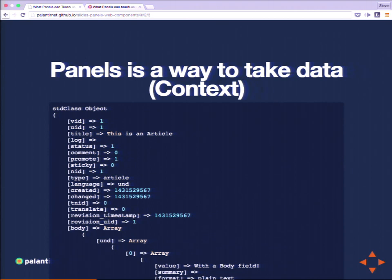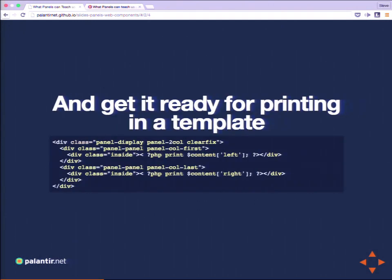Panels needs to be aware of data — like nodes, user objects, taxonomy terms. It needs to get that object ready for printing in a template. Panels organizes its templates in layout plugins. Here's a sample layout plugin: really all that's happening is the printing of a left column and a right column. Panels can take a node object and transform it into something ready to print in left and right, and by the time these variables get to the template file, they're already stringified — all set to be printed simply as left and right.